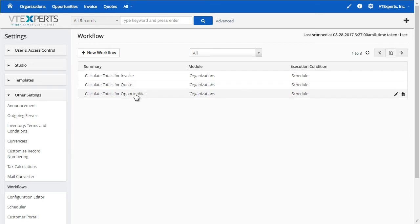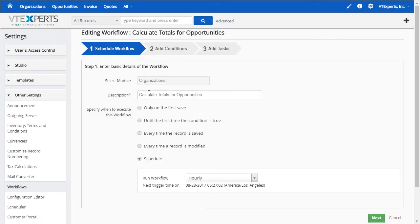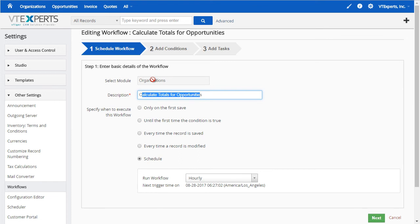Let's open up the opportunities workflow. We have the name, it's for the organizations module. Again, it can be set up to work with any other module. It runs every hour and updates those fields.